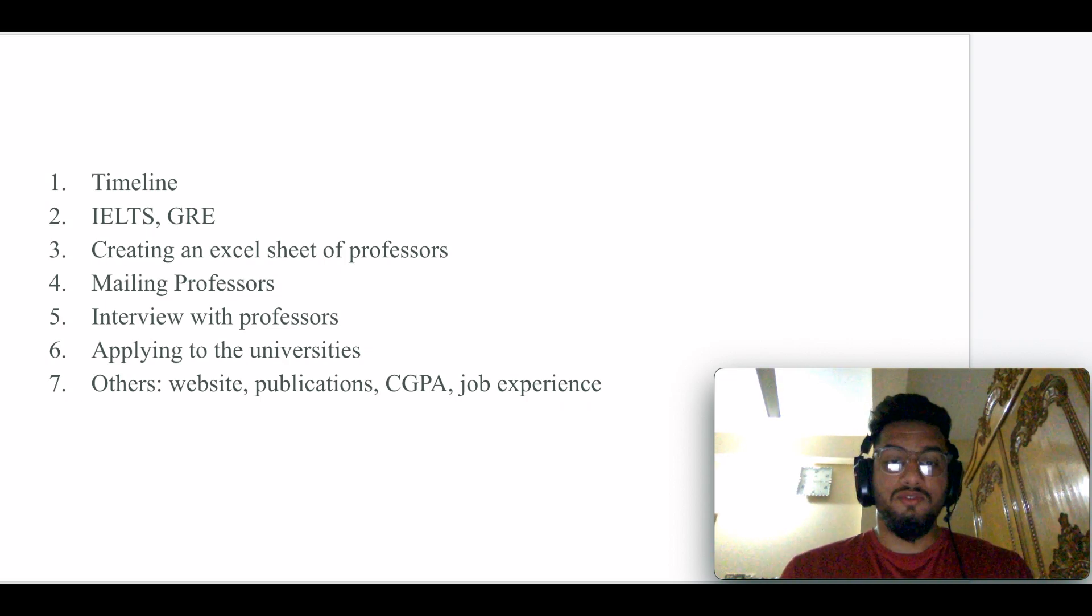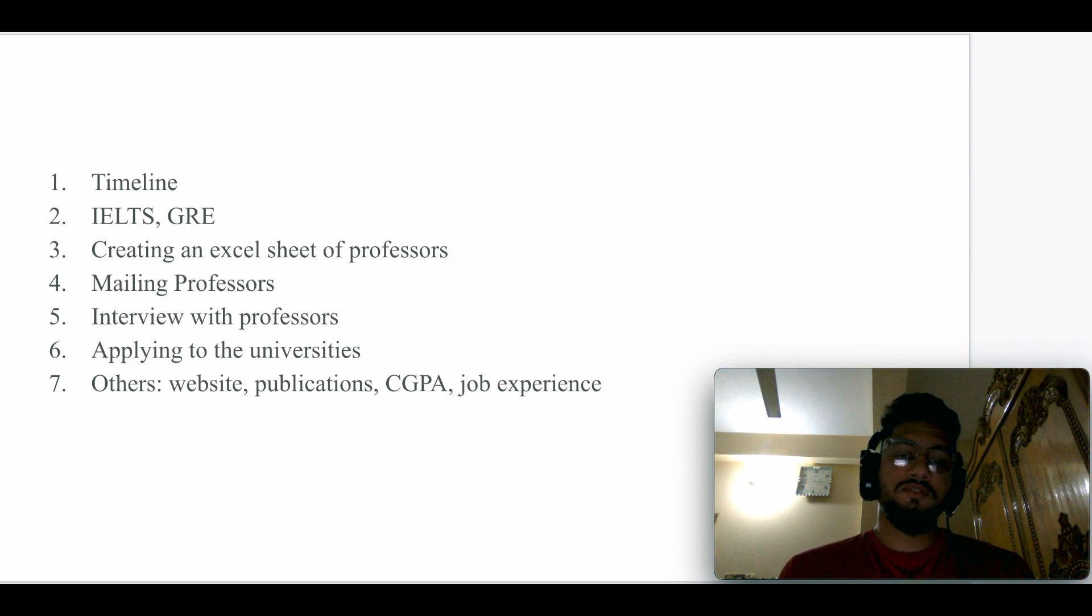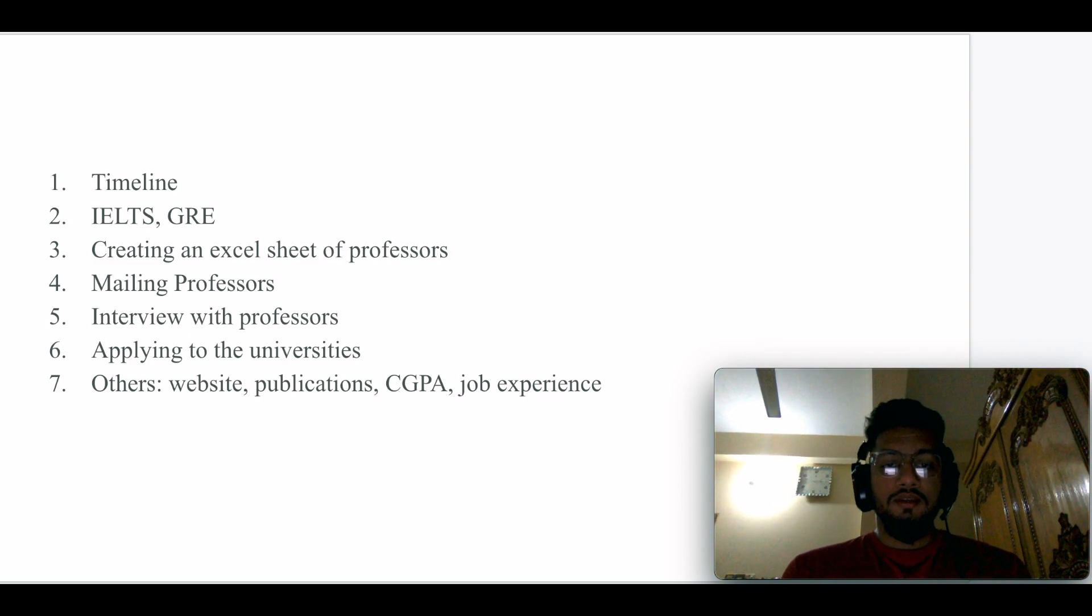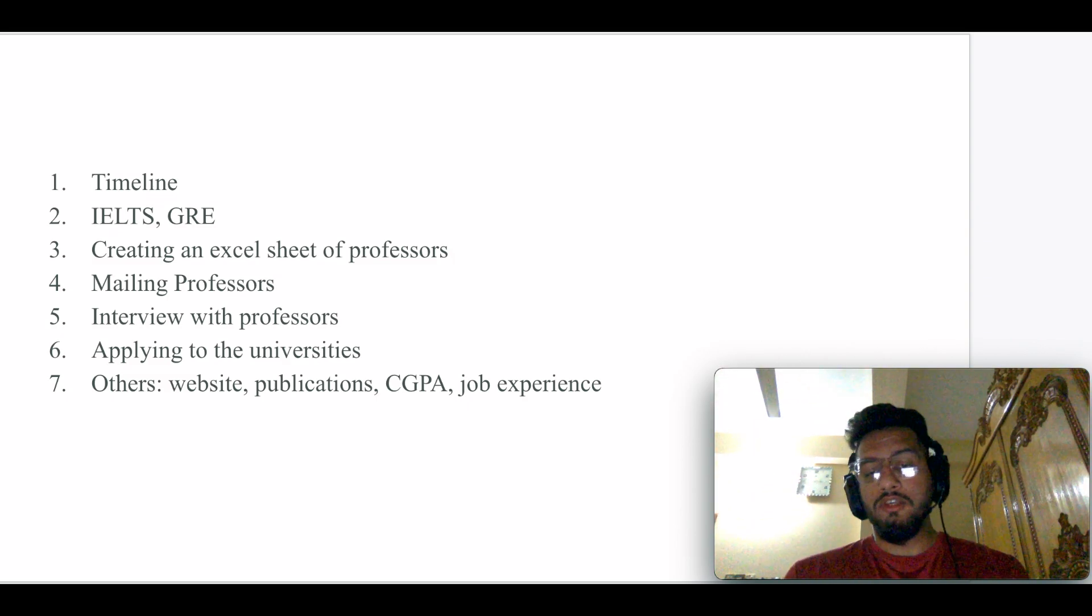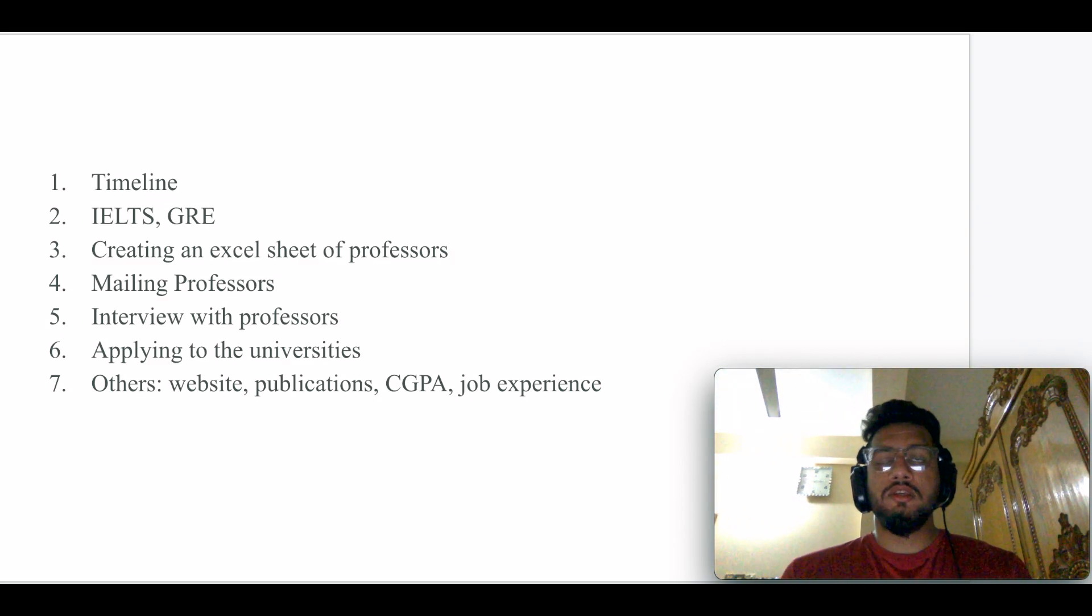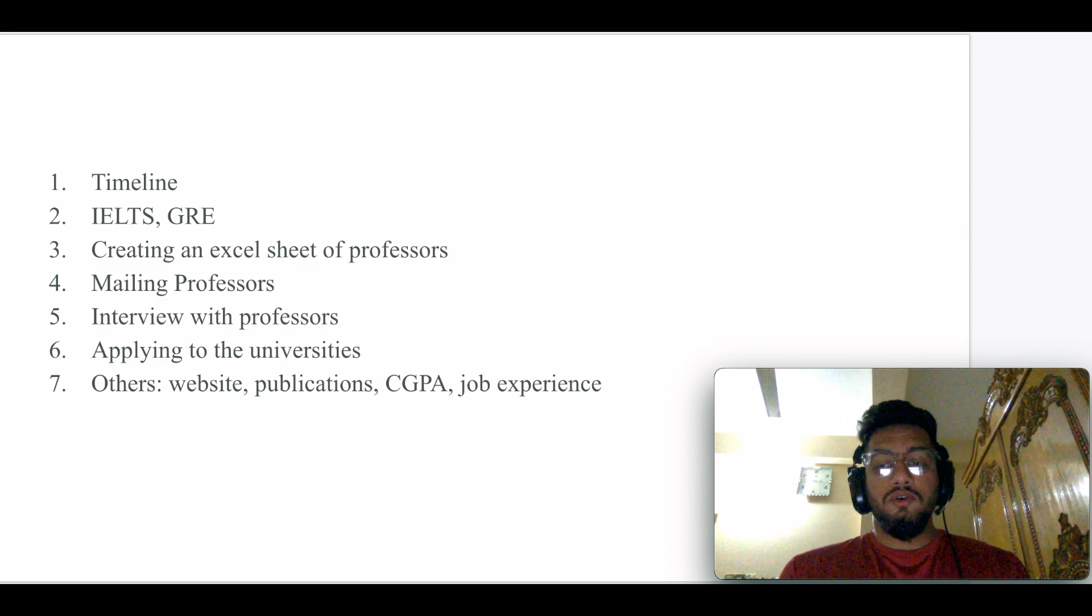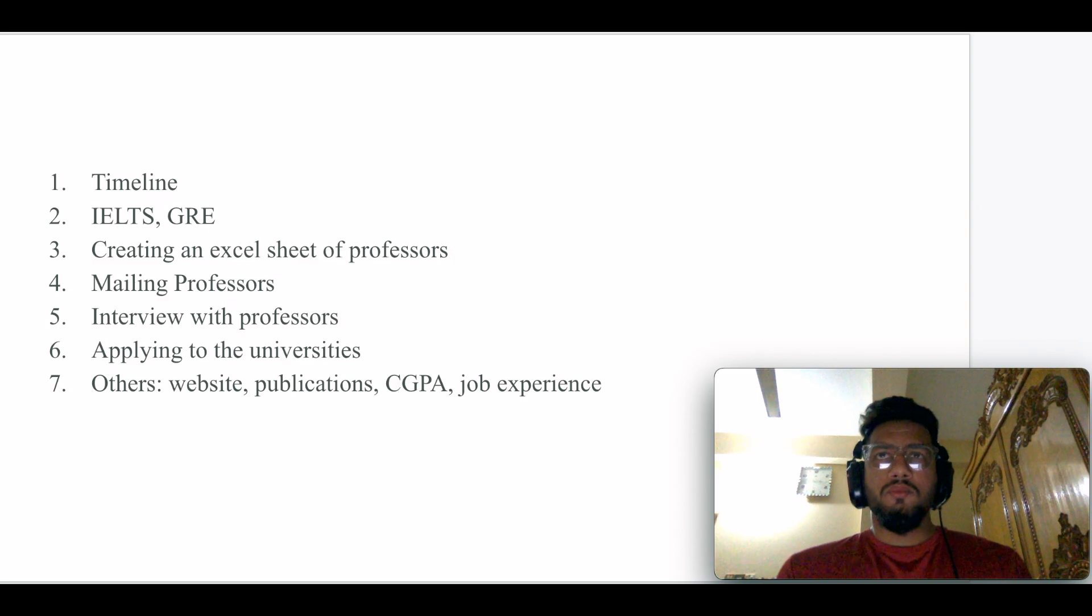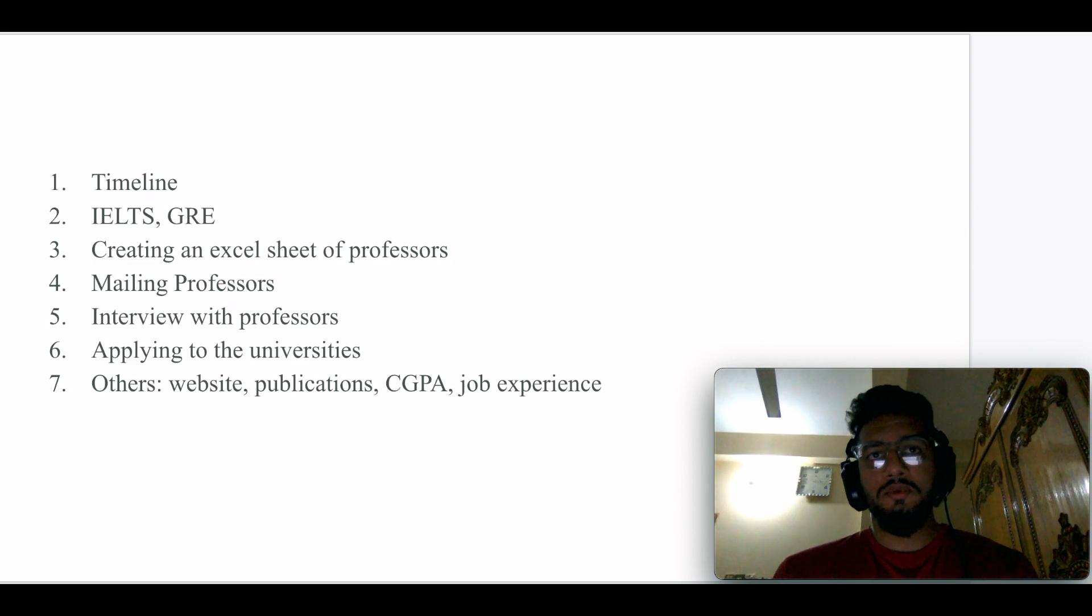The fifth step: if any professor gives you a positive reply, they might schedule an interview session with you. That could be an introductory session, that could be a coding session, that could be anything. You have to prepare for that interview.